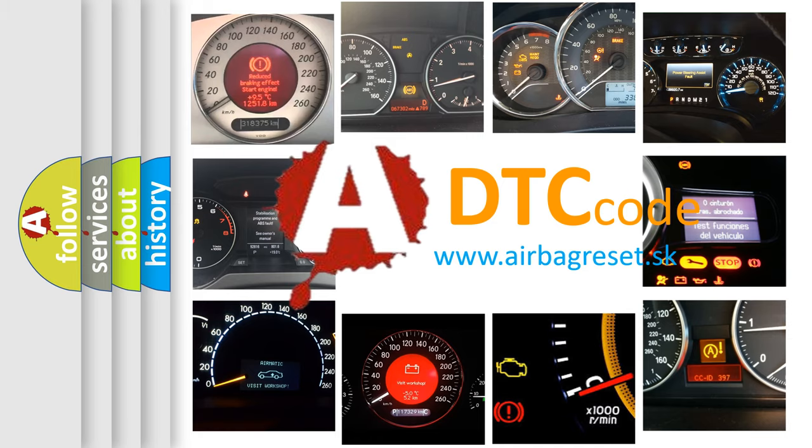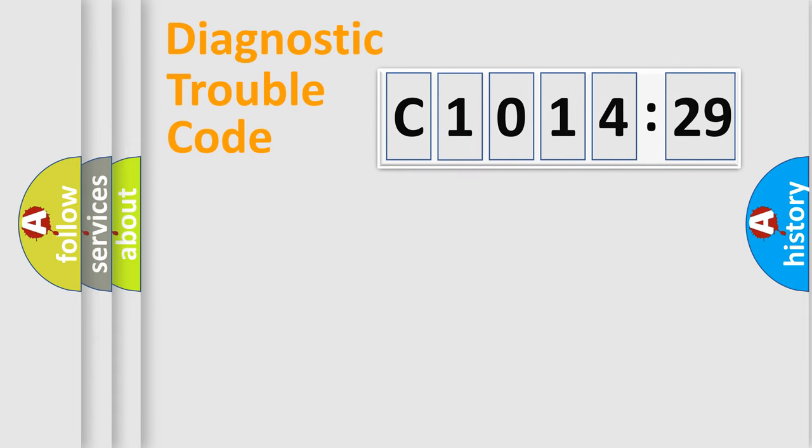What does C101429 mean, or how to correct this fault? Today we will find answers to these questions together.